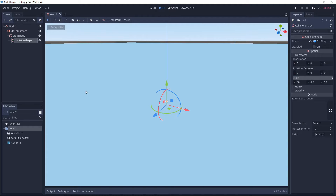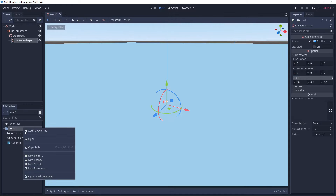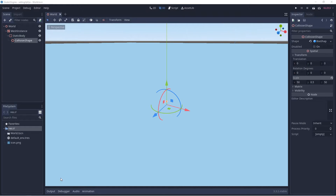Now we want to set up our file system. Down towards the lower right you can see 'res://' — this is where our current Godot work is being saved. This is the main folder containing our Godot work. We're going to right click on it and select Open in File Manager.